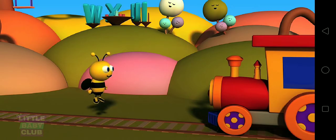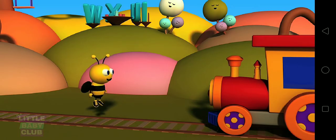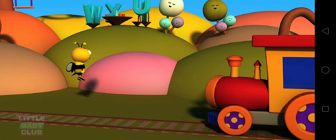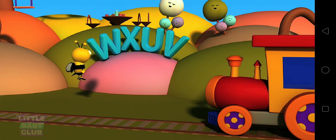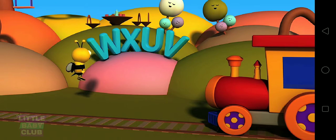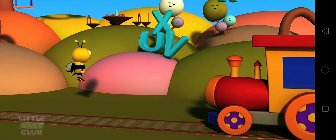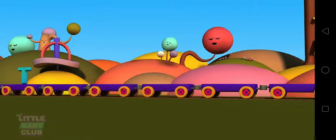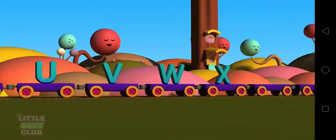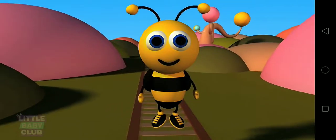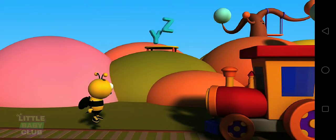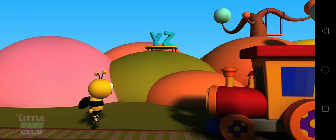Look at UVWX. They're having a tea party. Wow! Hi, UVWX. Would you like to help us find Y and Z? Yes! Let's go find Y and Z. There they are. Hi, Y and Z. Will you join all the other alphabets? Yes!